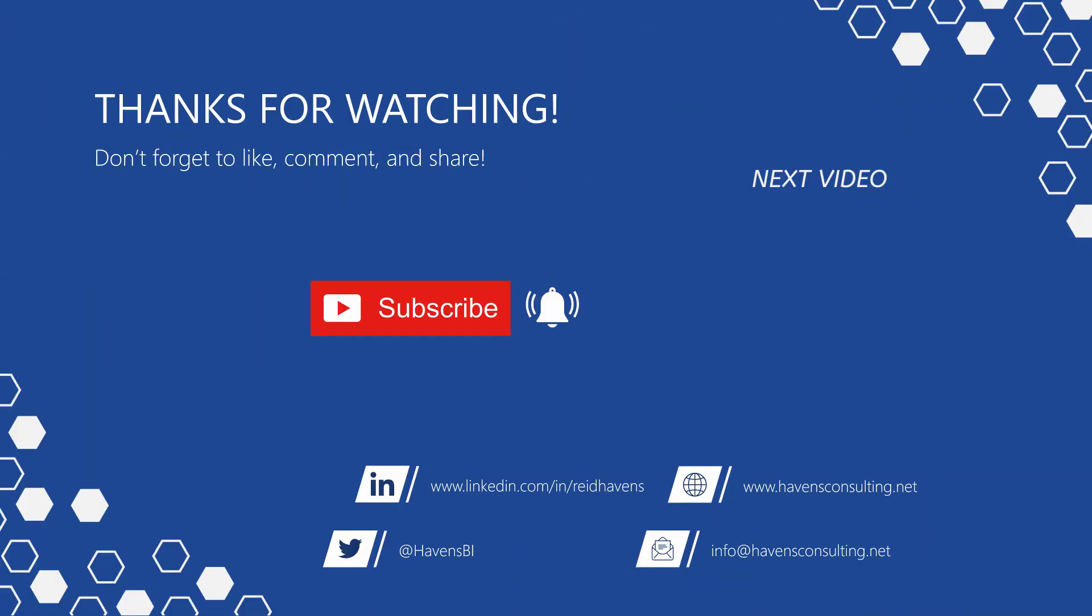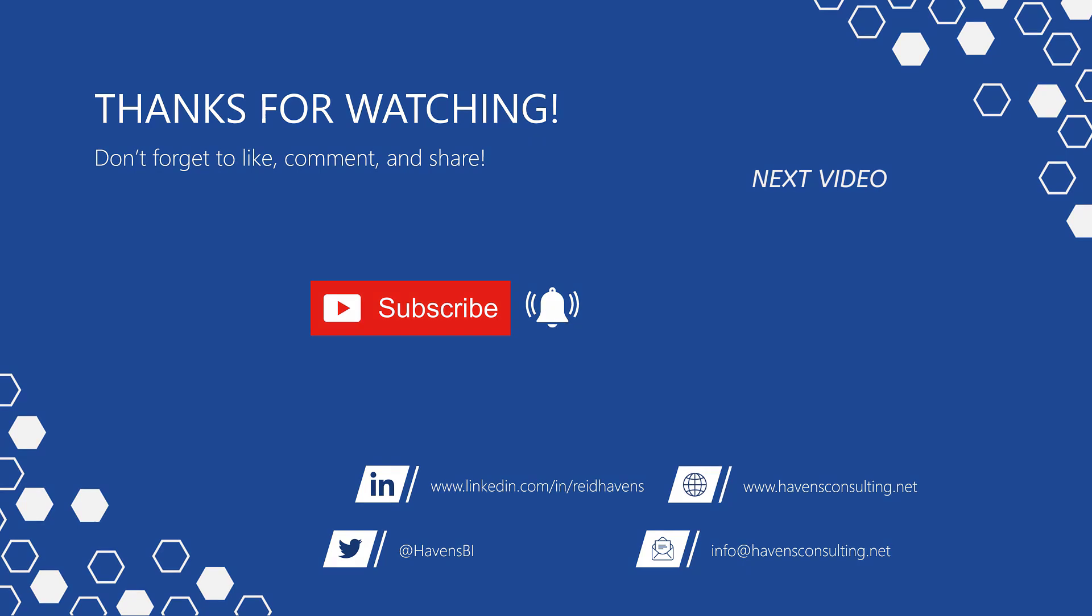Thank you so much for watching, and please don't forget to like, comment, or share this video. Plus, if this is your first time to my channel, or you want to see more of these awesome videos, please click that subscribe and notification button. So until next time.